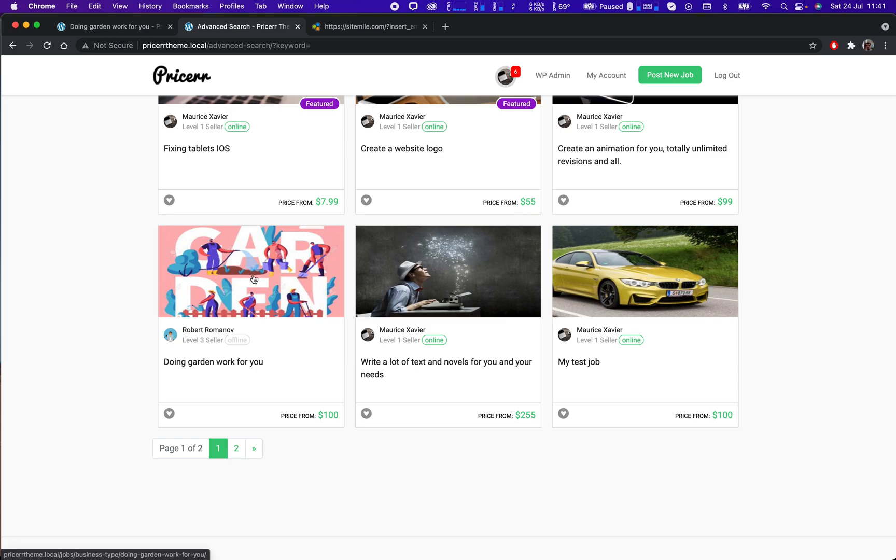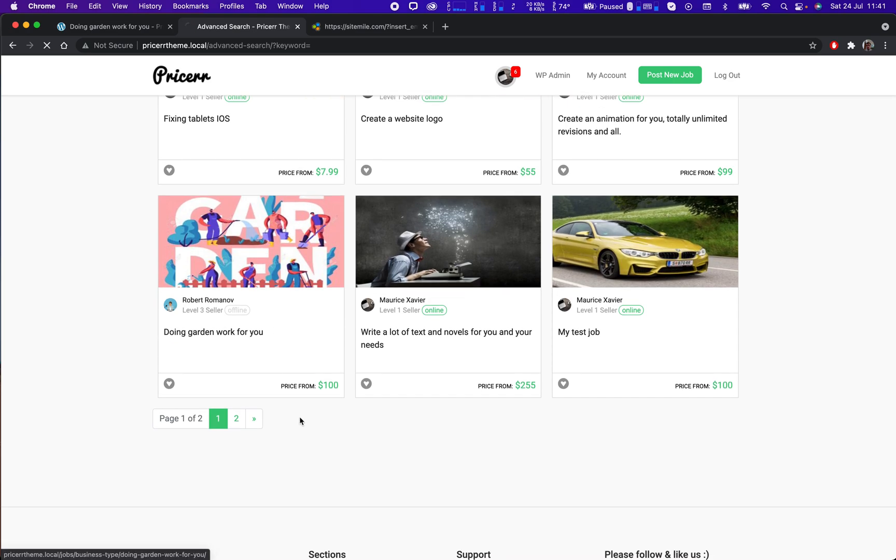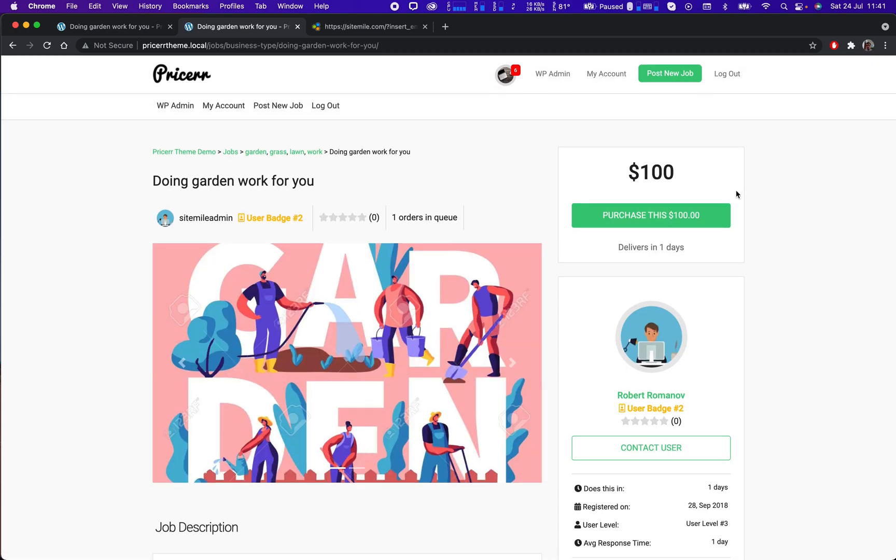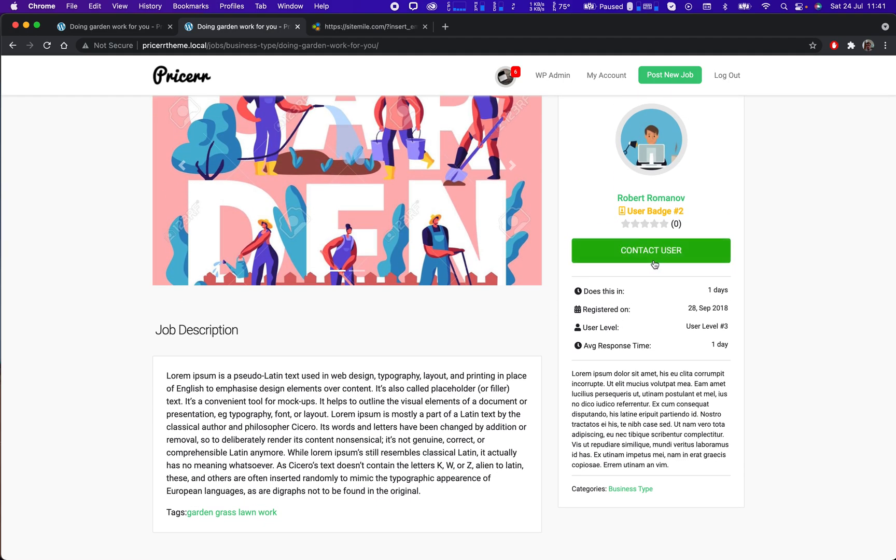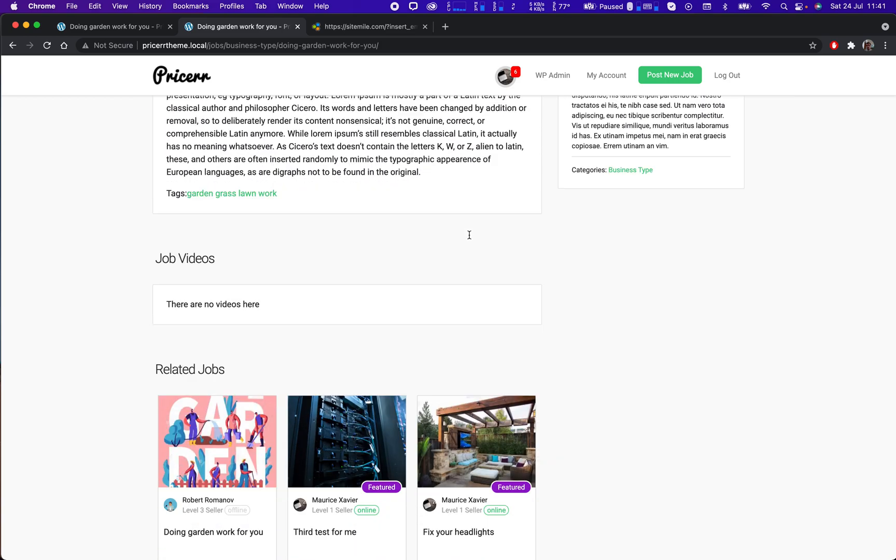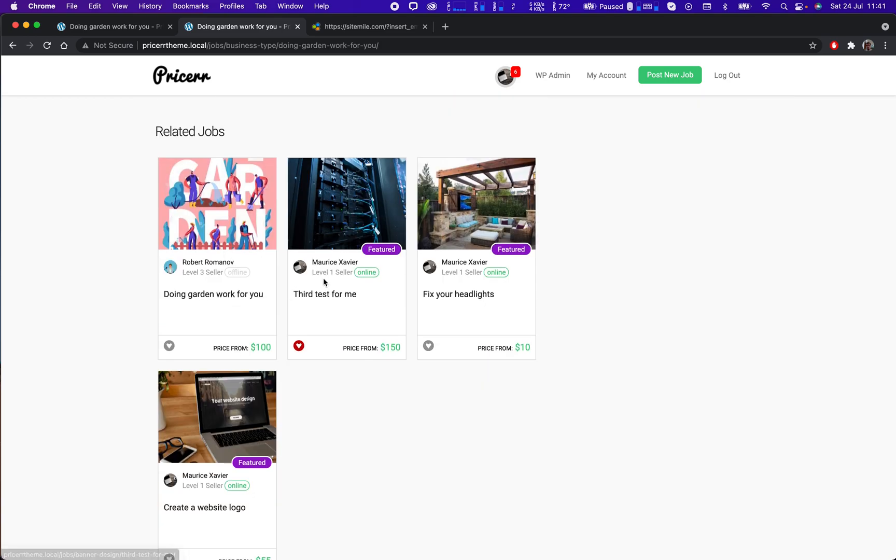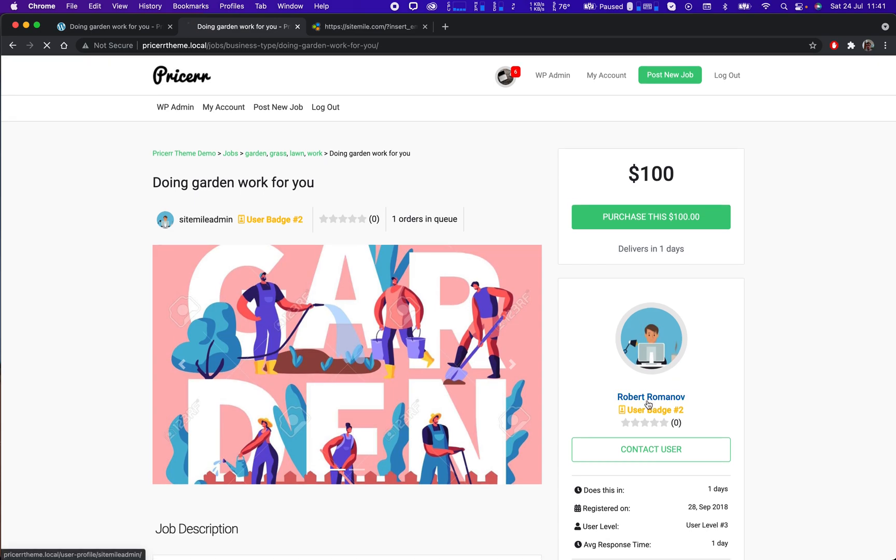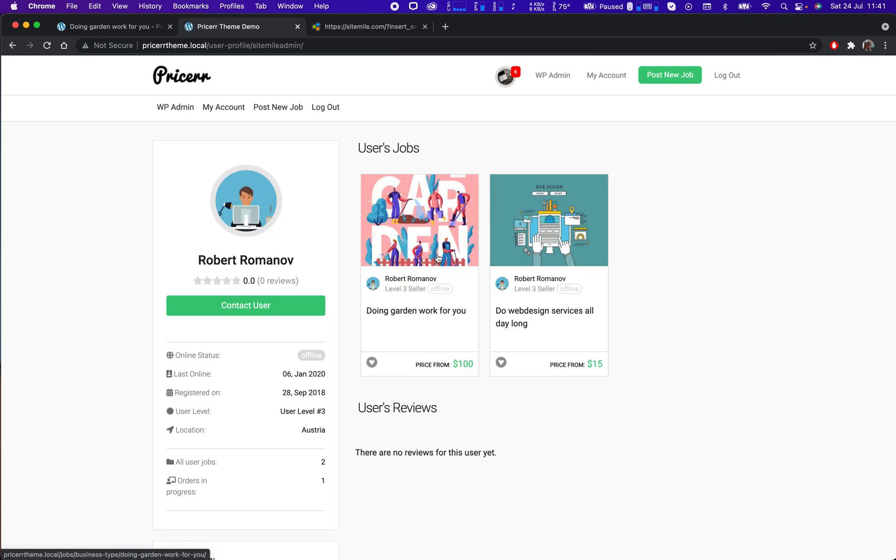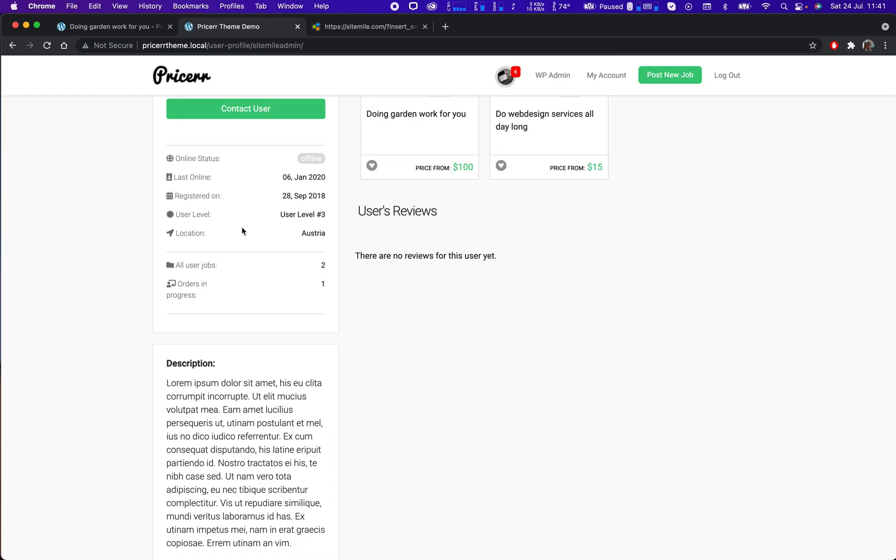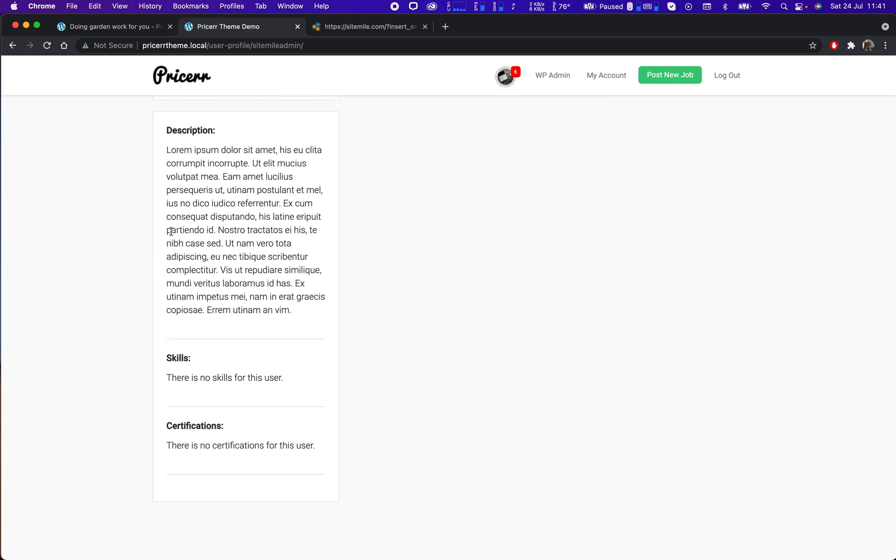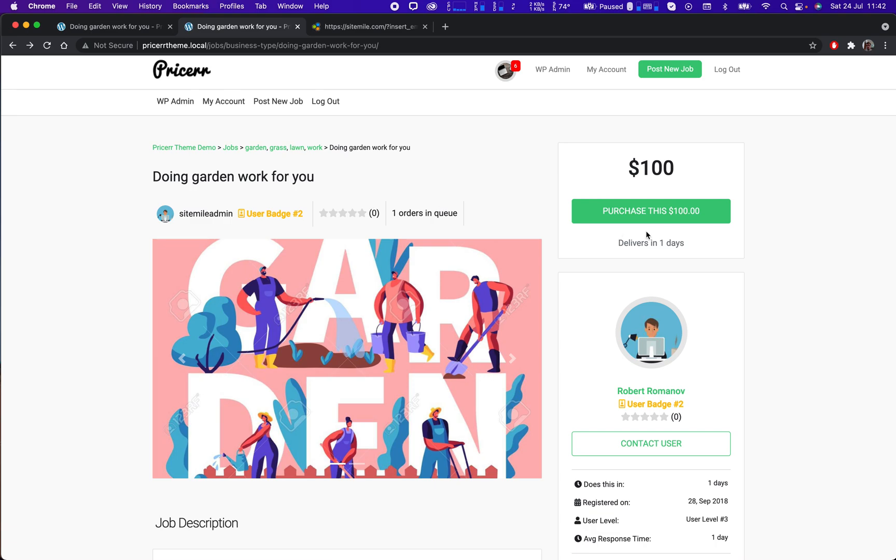So let's say I found this job. It costs $100. I can see the details, I can contact the user beforehand if needed. I can see related jobs, the user profile, his reviews, his location, all the details about him. So let's say I'm convinced, I'm going to buy the job.